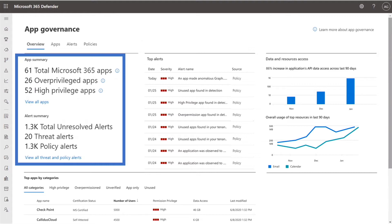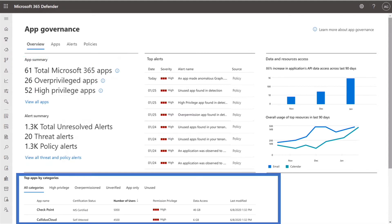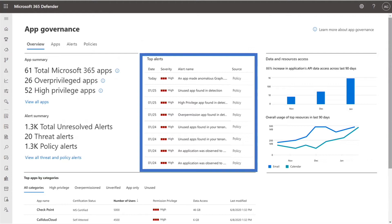This view provides deep visibility into all the OAuth apps accessing data via the Graph API in their tenant. We can see the number of apps, including over-permissioned, unused, and high-privileged apps. Also, we can see the outstanding security and compliance alerts. Here, we see how many users are accessing this app, their privileges, the amount of data accessed, and also when the app was last modified, and the security and compliance alerts that we should review.